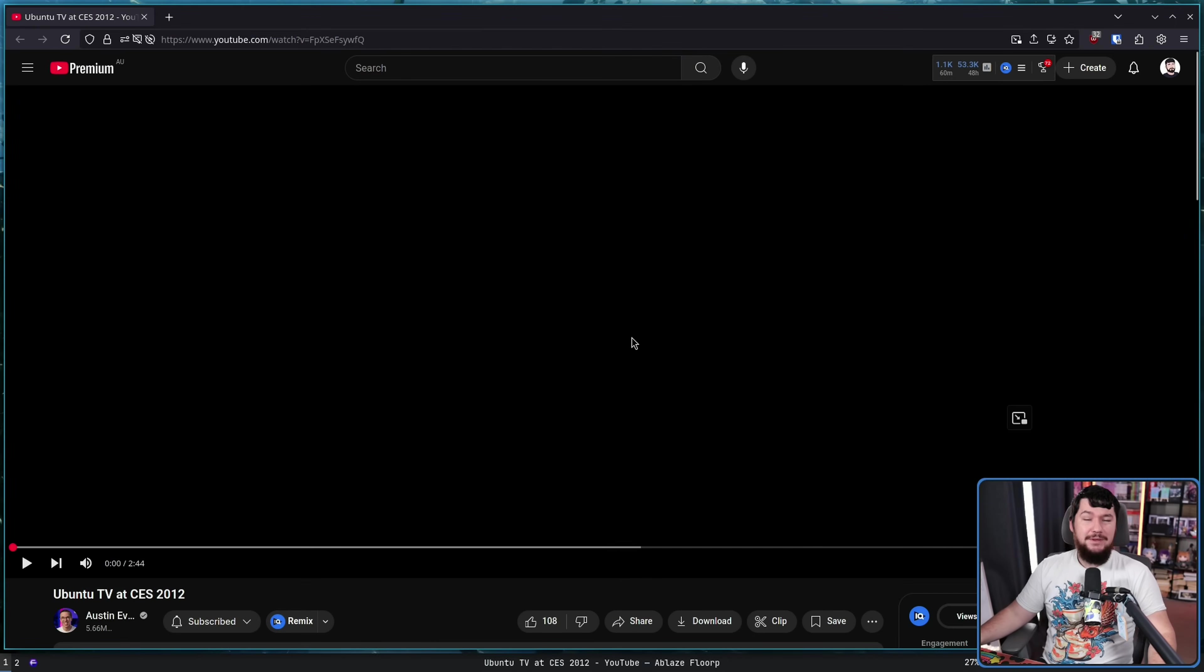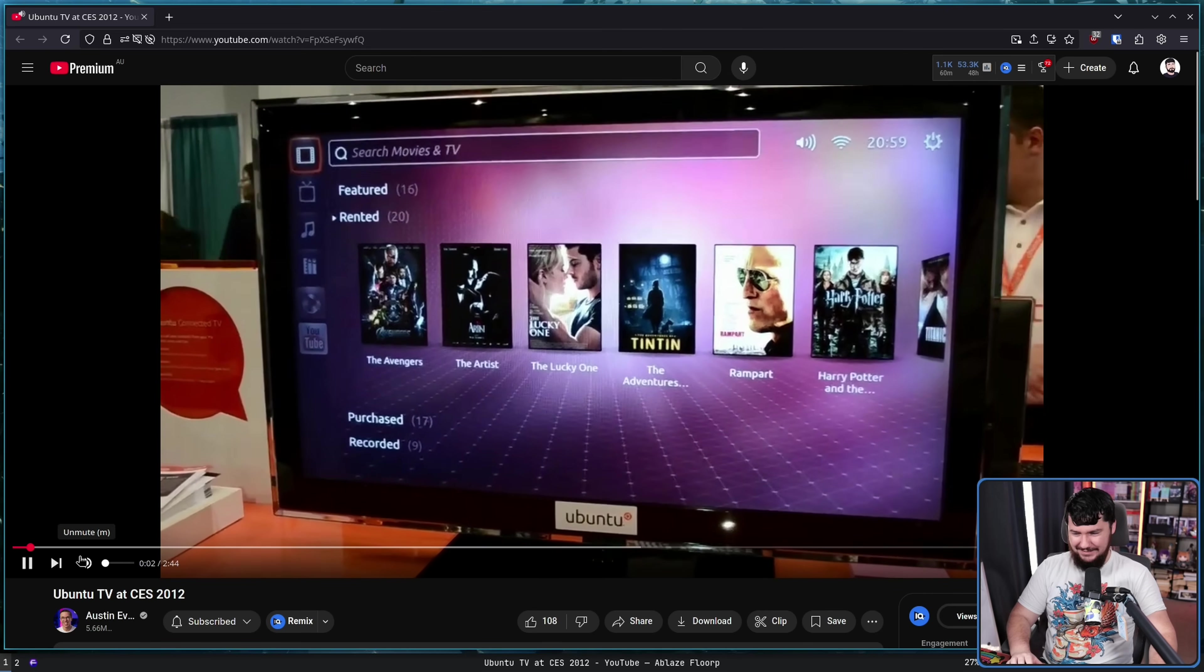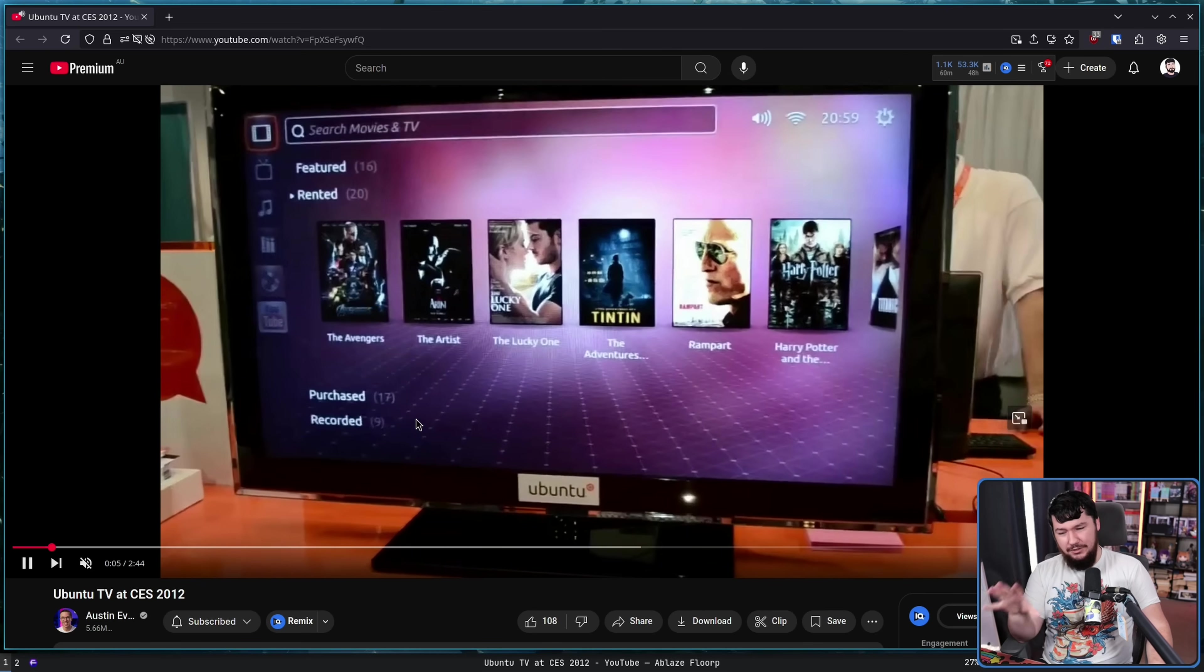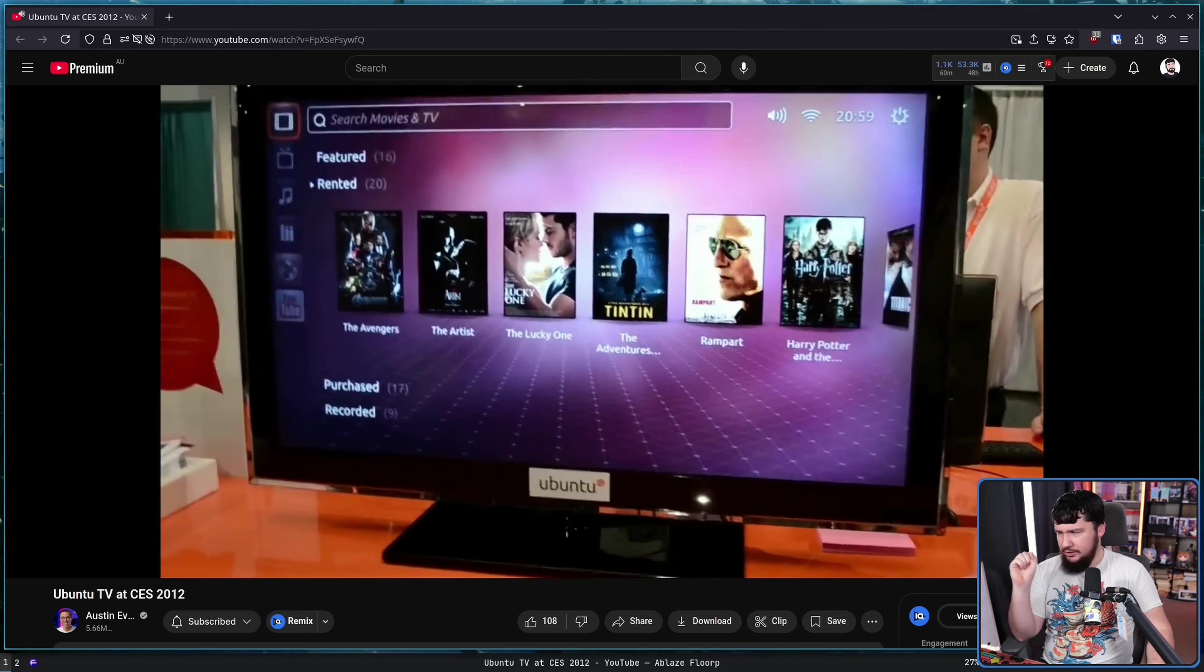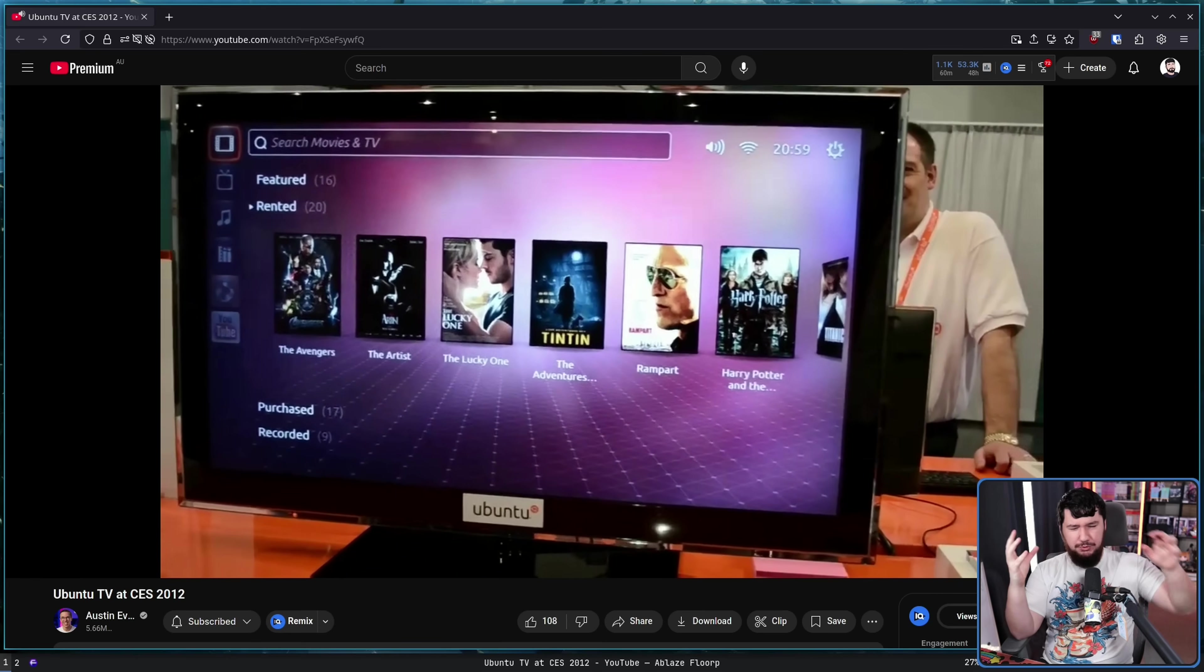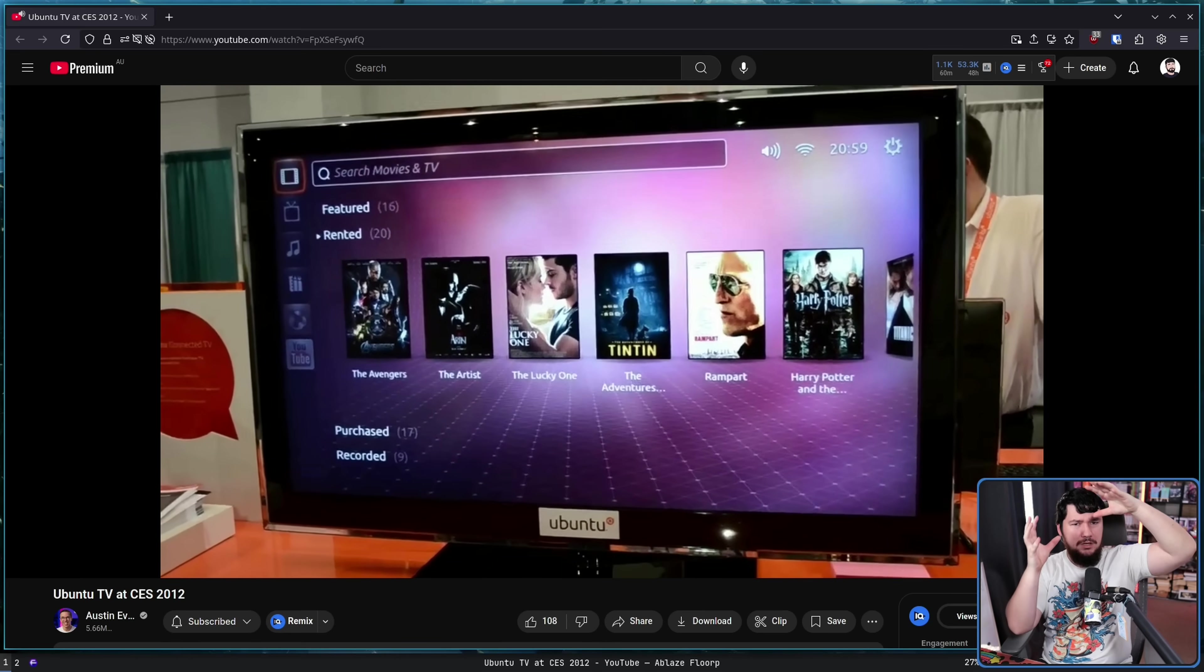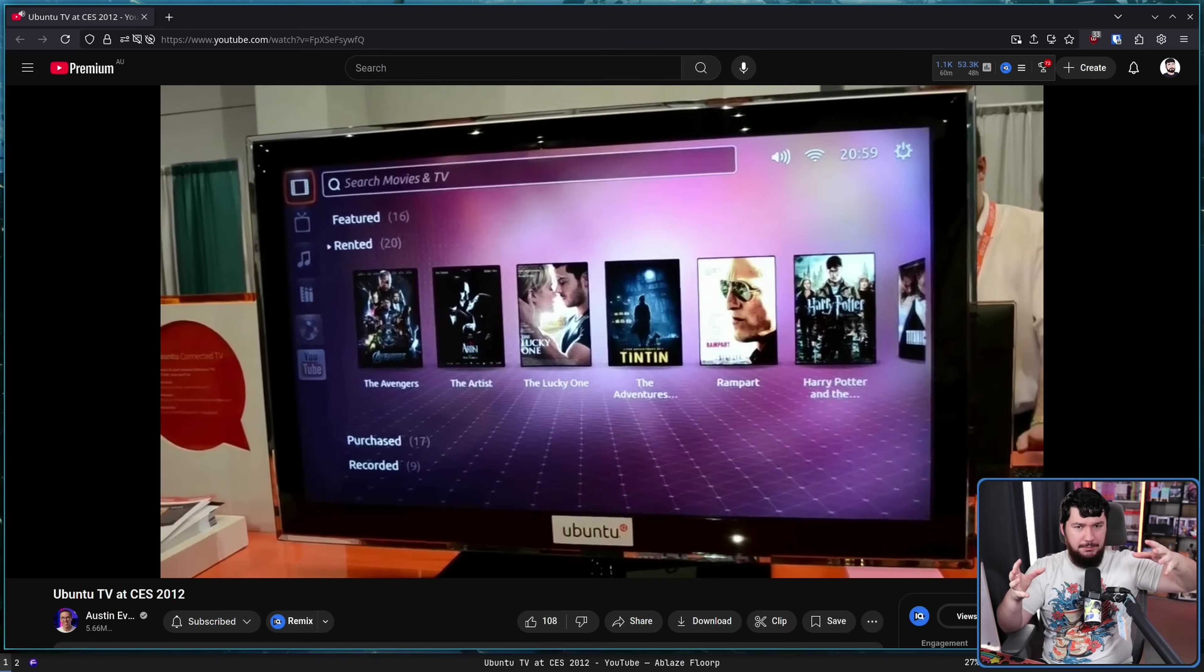Here we have a 13-year-old video. Hey guys, this is Austin, reporting live from Austin Evans. Alongside this, they were working on smartphone versions, and they were doing this whole convergence thing, where they wanted the same desktop, the same operating system, to be used across all of your devices.